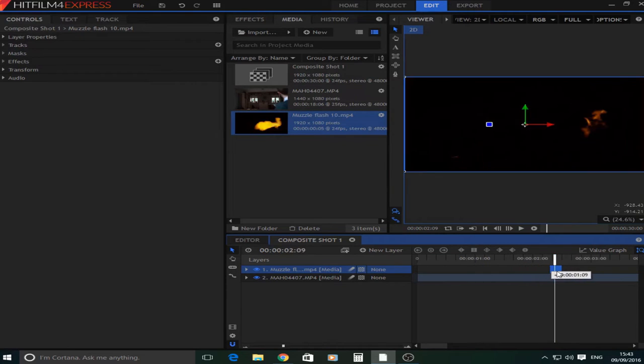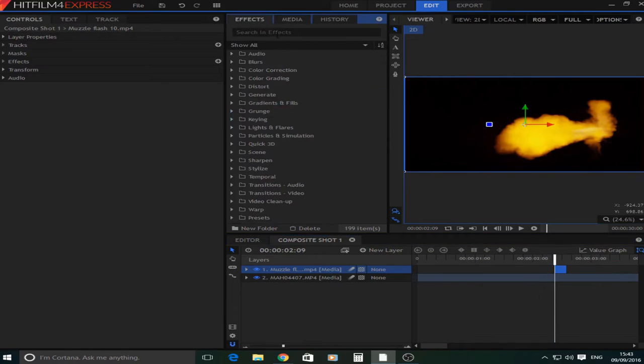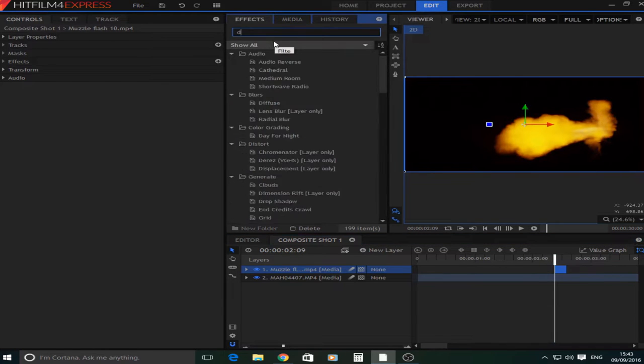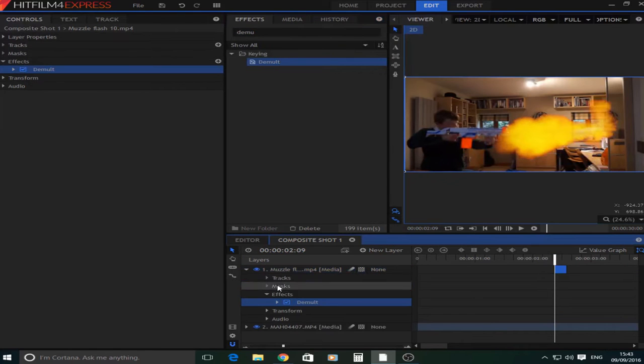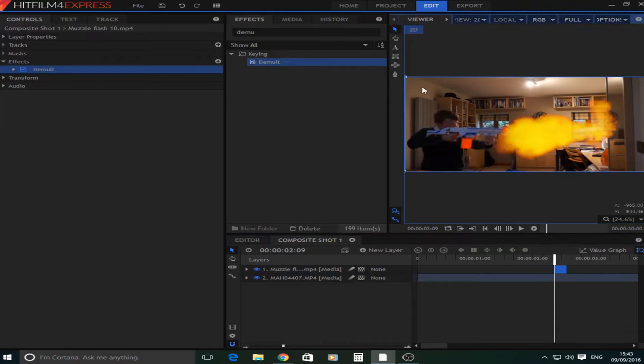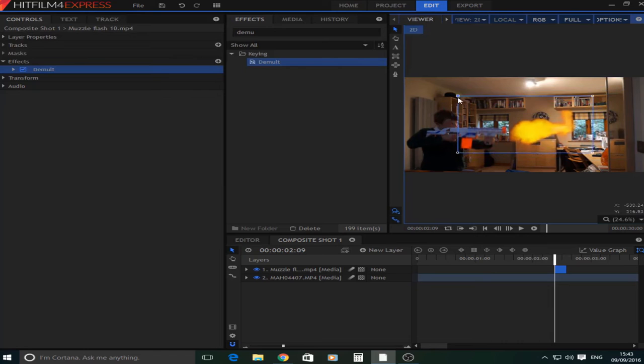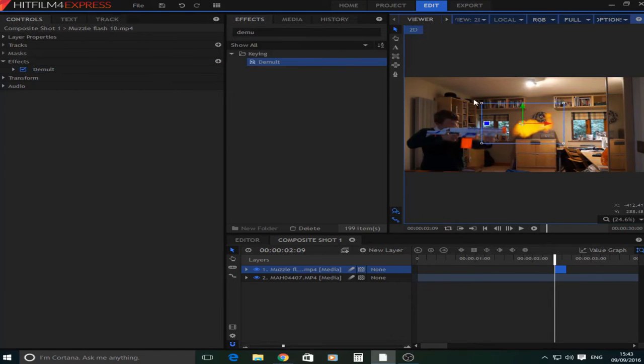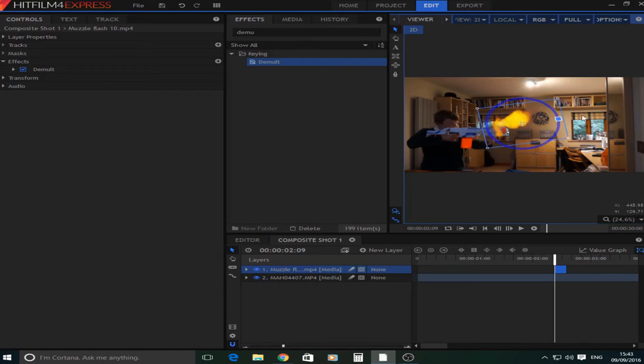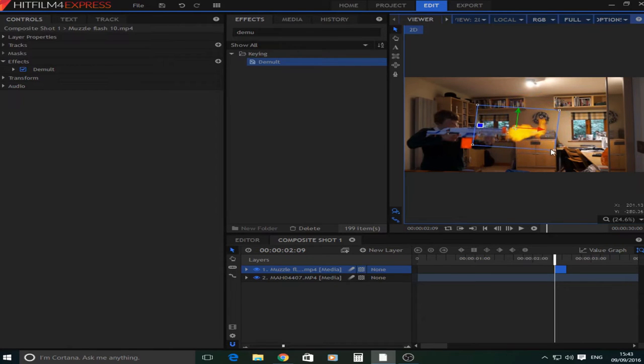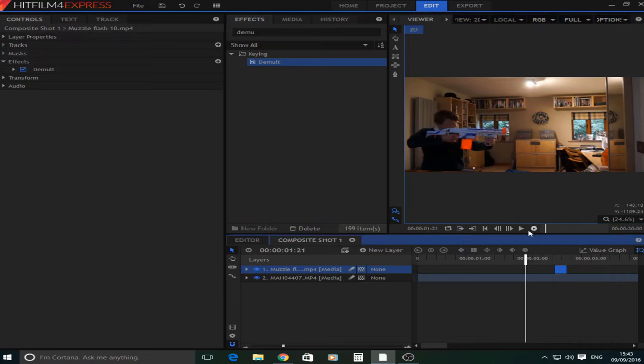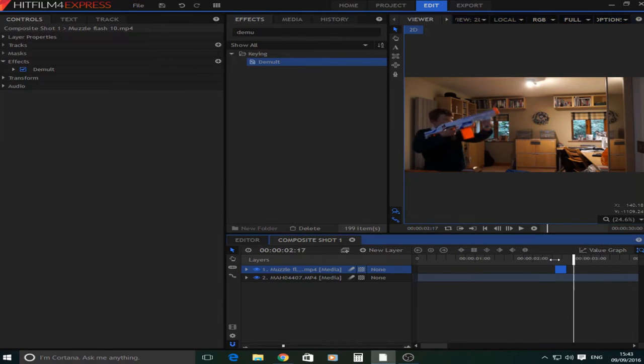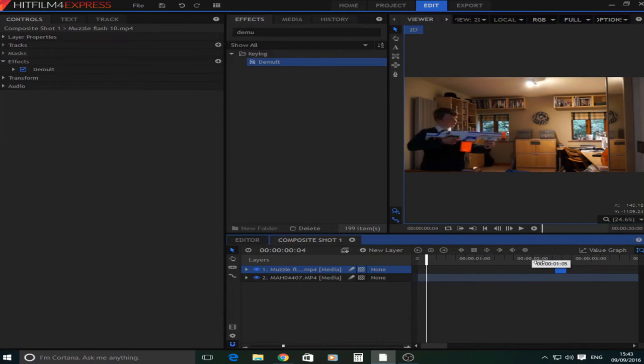So I'm going to find the start which is about there and drag it on like so. And then what you're going to do is the demult which basically means it gets rid of all the black. And what you're going to do now is you want to resize that so it looks about right coming out the end. And you want to get this right first time. As if it's too big it will look stupid. If it's too small it will look stupid as well. So let's just see this. I think that looks okay.